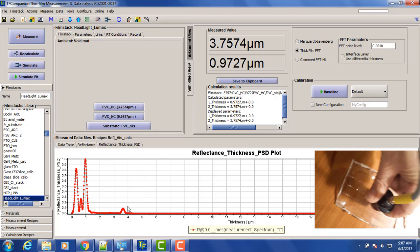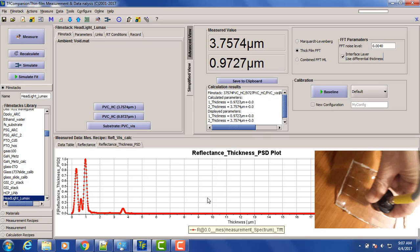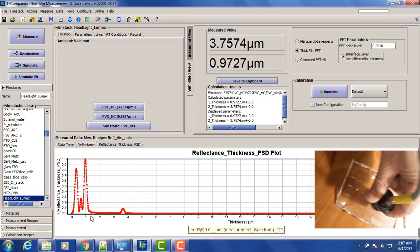So to measure it correctly, we need to put here interface layer. Interface layer, what it's supposed to do is to measure this thickness, and the second layer is the difference between these two thicknesses. So we can just recalculate.